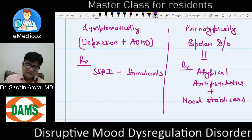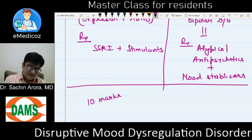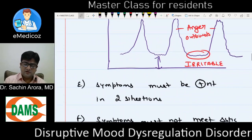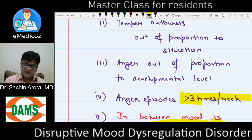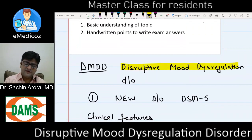That is all you need to know about this short but important topic — DMDD. It is expected as a 10-mark or 5-mark exam question, and this content is more than sufficient. Keep in mind the key picture: anger outbursts with irritable mood in between, three times per week, duration more than 12 months, never diagnose beyond age 18, and onset must be before age 10. Thank you very much.